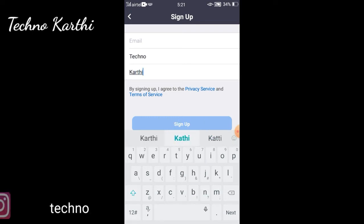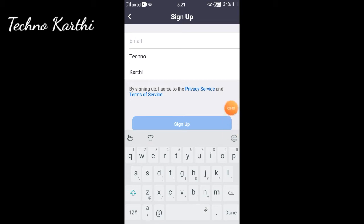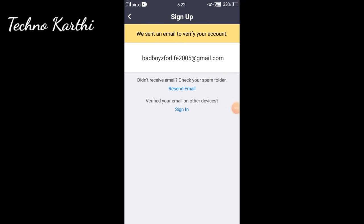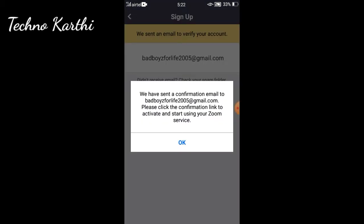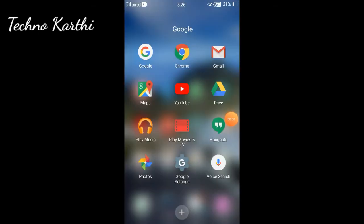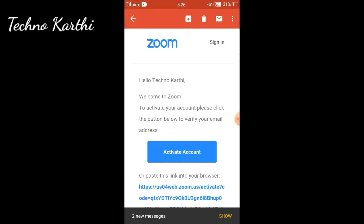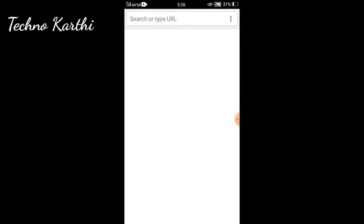Now you can sign up on your account using your email. You can press Gmail to select the active account and select one option, then open it.